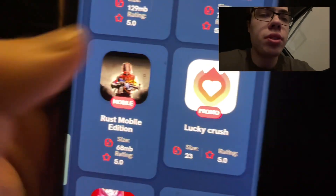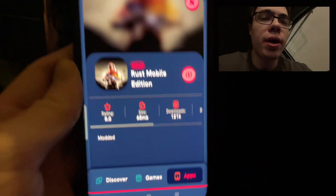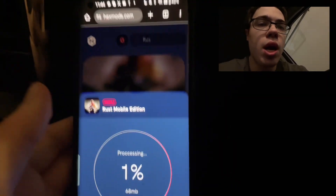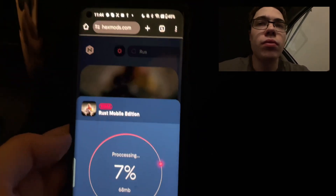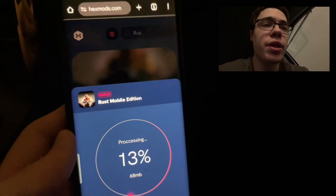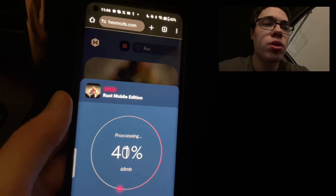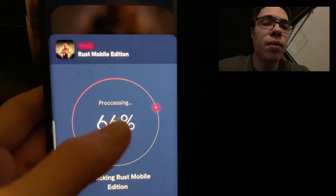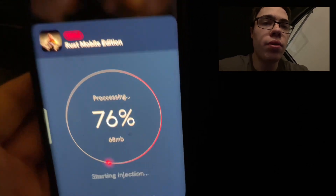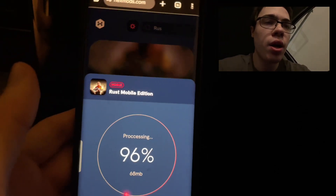So as you can see, Rust Mobile Edition. Go ahead and press on it and then press the download button and this will start the download. Let's just give it a second here for it to go ahead and finish — it should download onto our device.